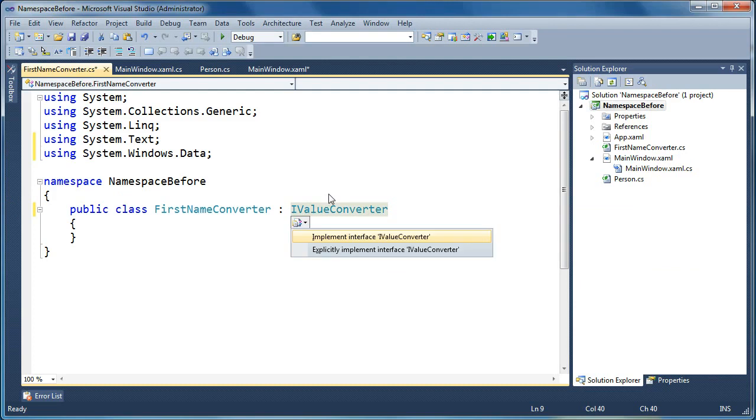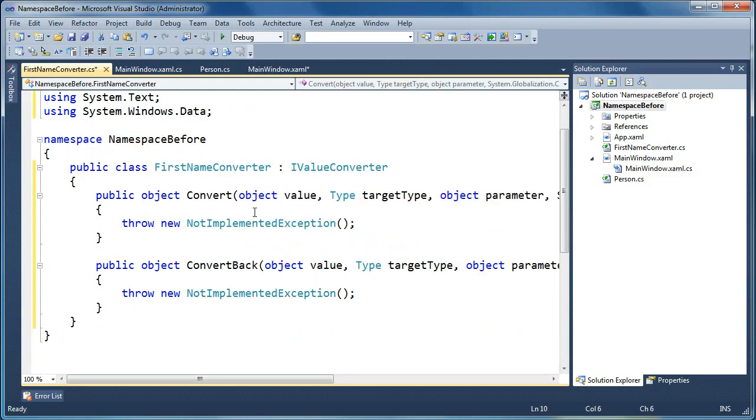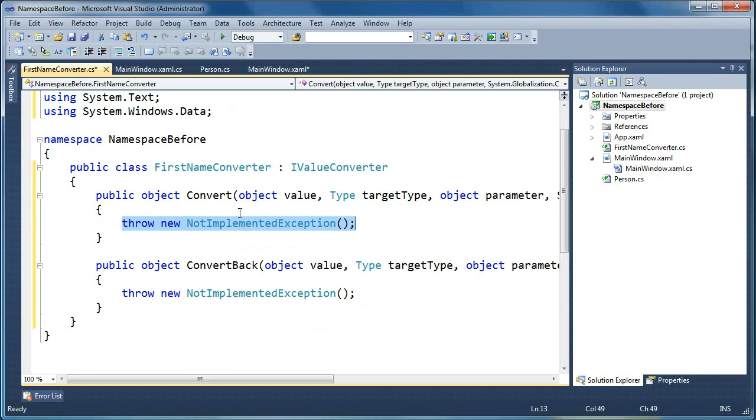And now you have another data tip. Press control period again, and it says, do you want to implement the interface IValueConverter? You say yes. So there's two methods on the IValueConverter interface, convert and convertBack. The one that we care about here is the convert method, so we'll leave the convertBack alone for now.